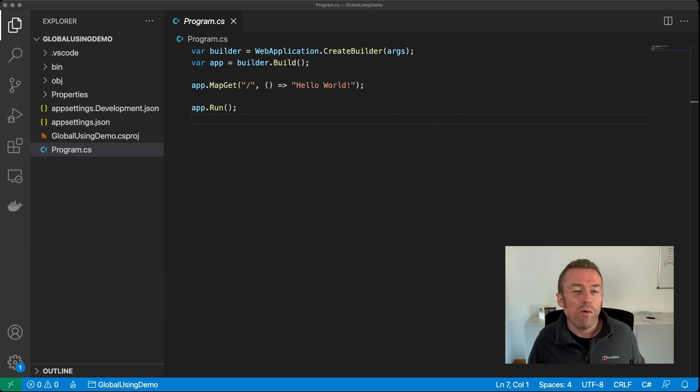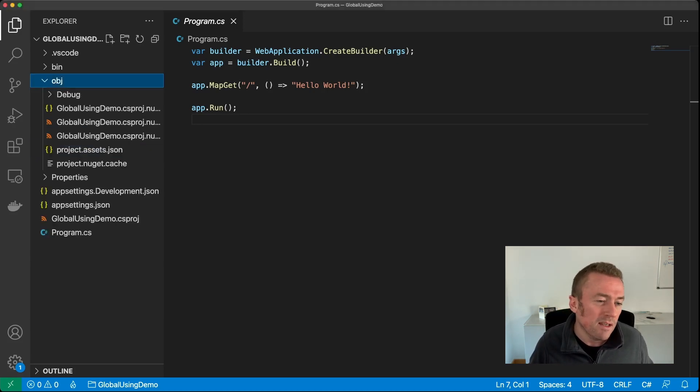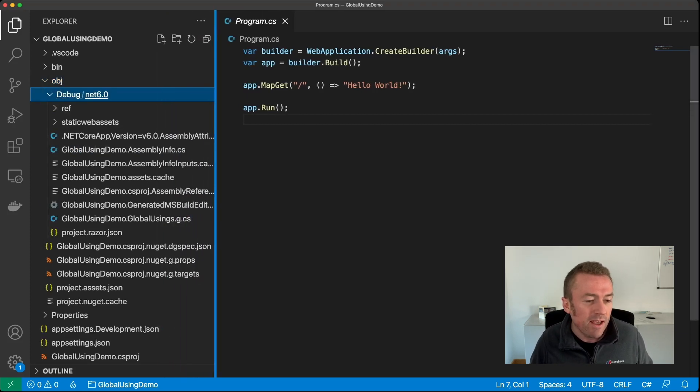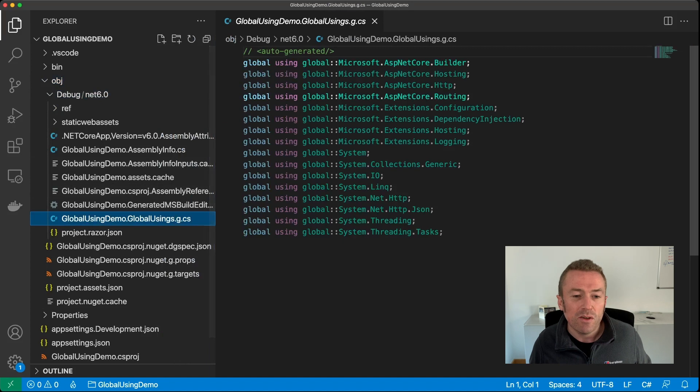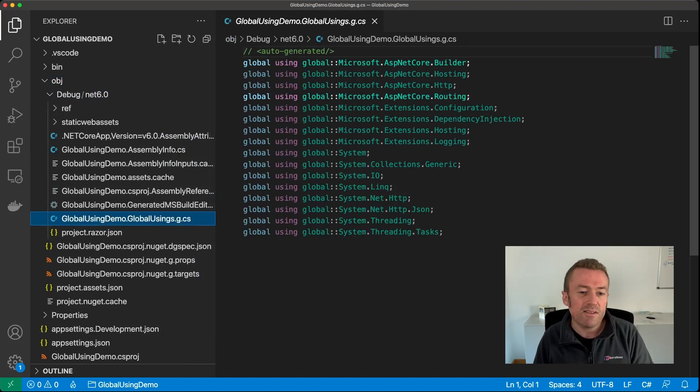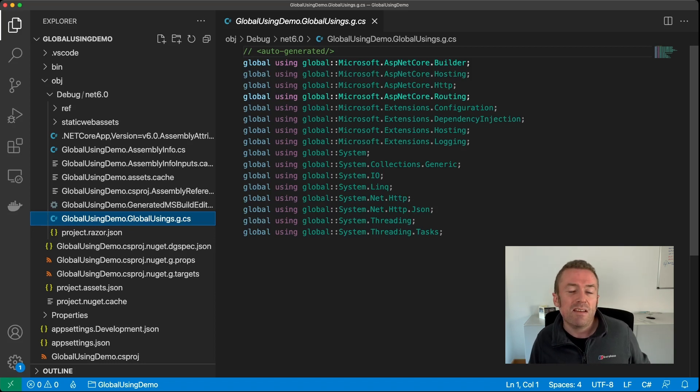So let's take a look at what's going on under the hood. If we head over into our object folder, and then open up debug, we can see a new file there called global usings.cs. Now this is an auto-generated file, so you can't edit it directly yourself. But you can, of course, use global usings anywhere in your project.